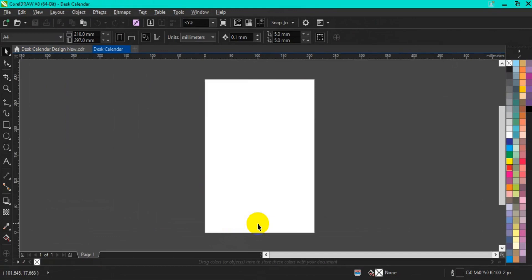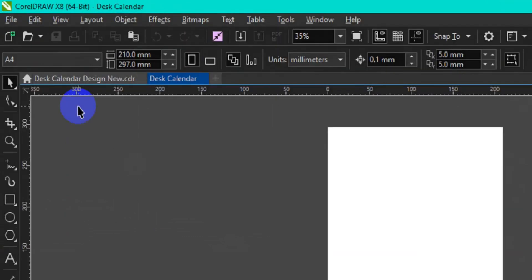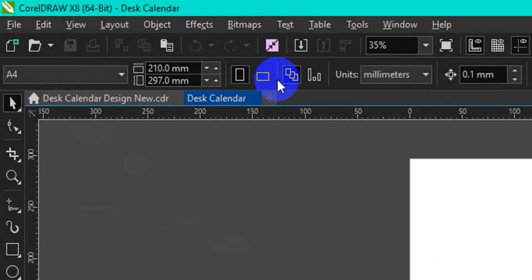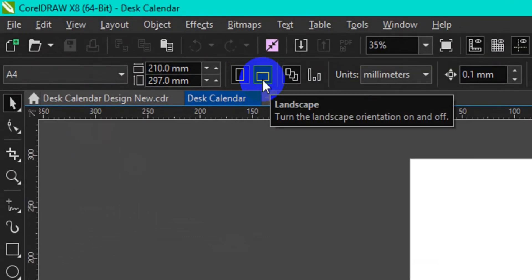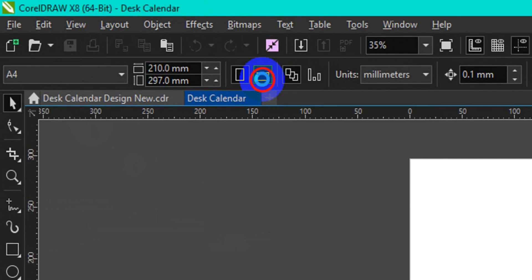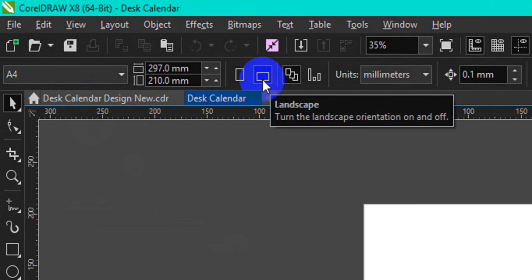The next thing we have to do is to convert this page from portrait to landscape. All you have to do is to go to your menu bar, then select Landscape.